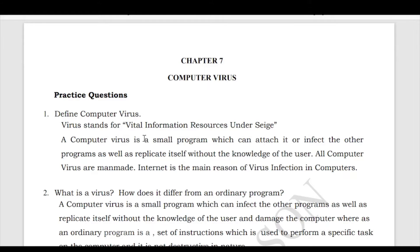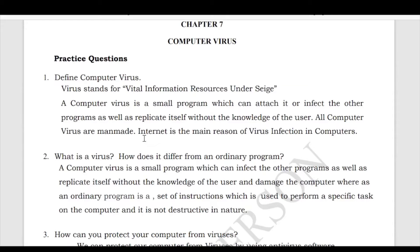The first question is: define computer virus. VIRUS stands for Vital Information Resource Under Siege. A computer virus is a small program which can attach to or infect other programs as well as replicate itself without the knowledge of the user. All computer viruses are man-made, and the internet is the main source of virus infection in the computer.